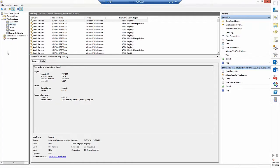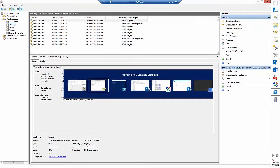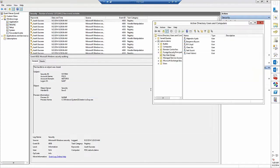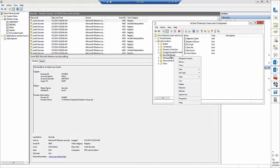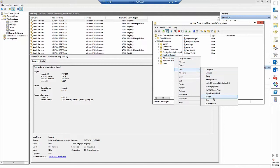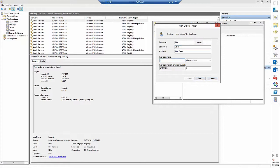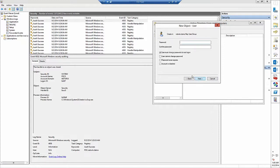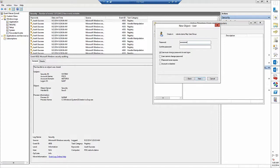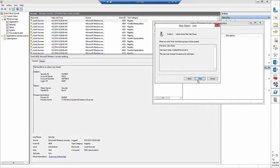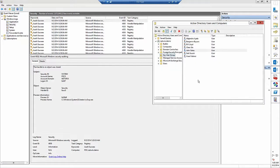So let's go to Active Directory users and computers and create a new user, for example with the name John Gates. Set a password for this account and then click finish.